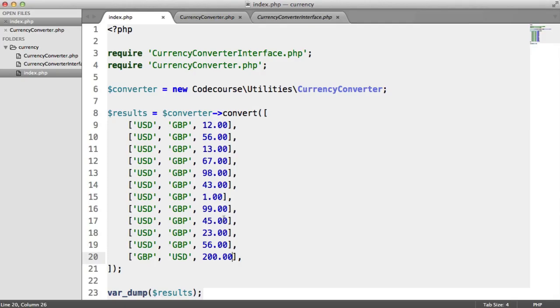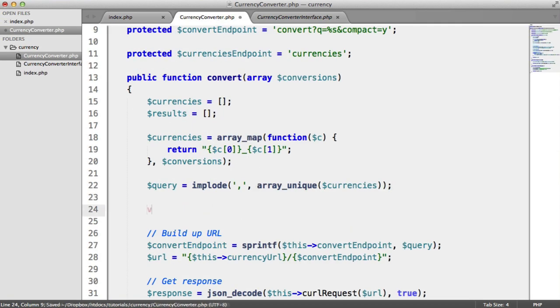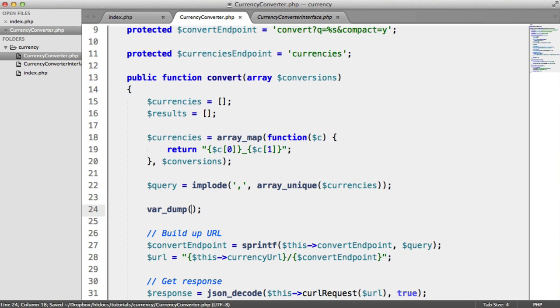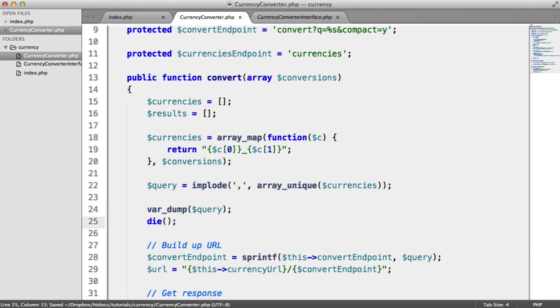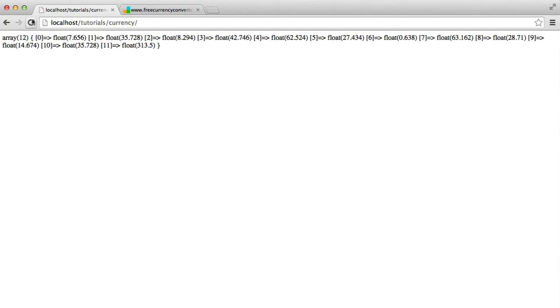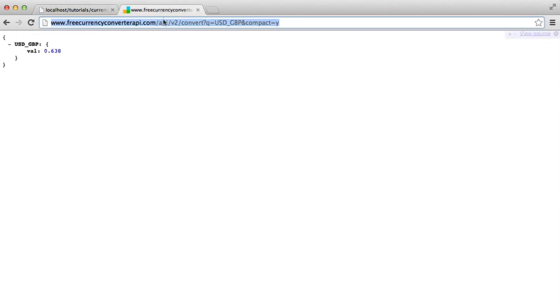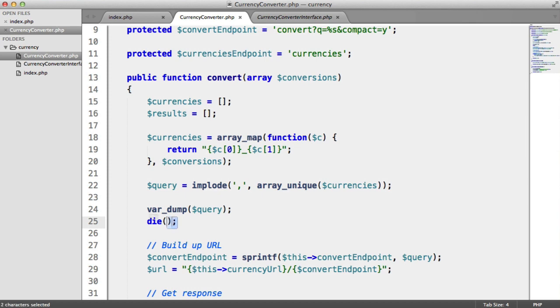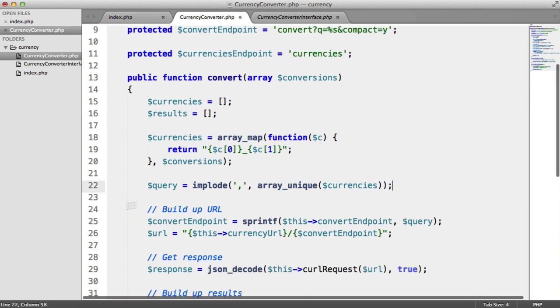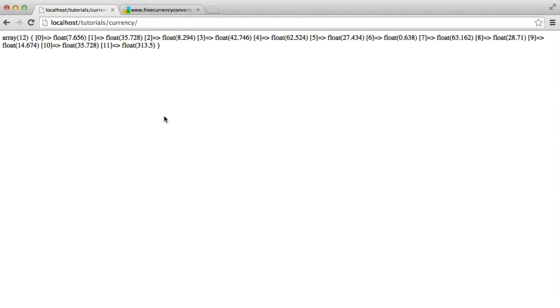all we're doing is if we just, again, do a var dump on the query and then kill it there, we're only passing in these two, which means we're still returning the correct information enough for us to build up the results that we see when we actually run that method.